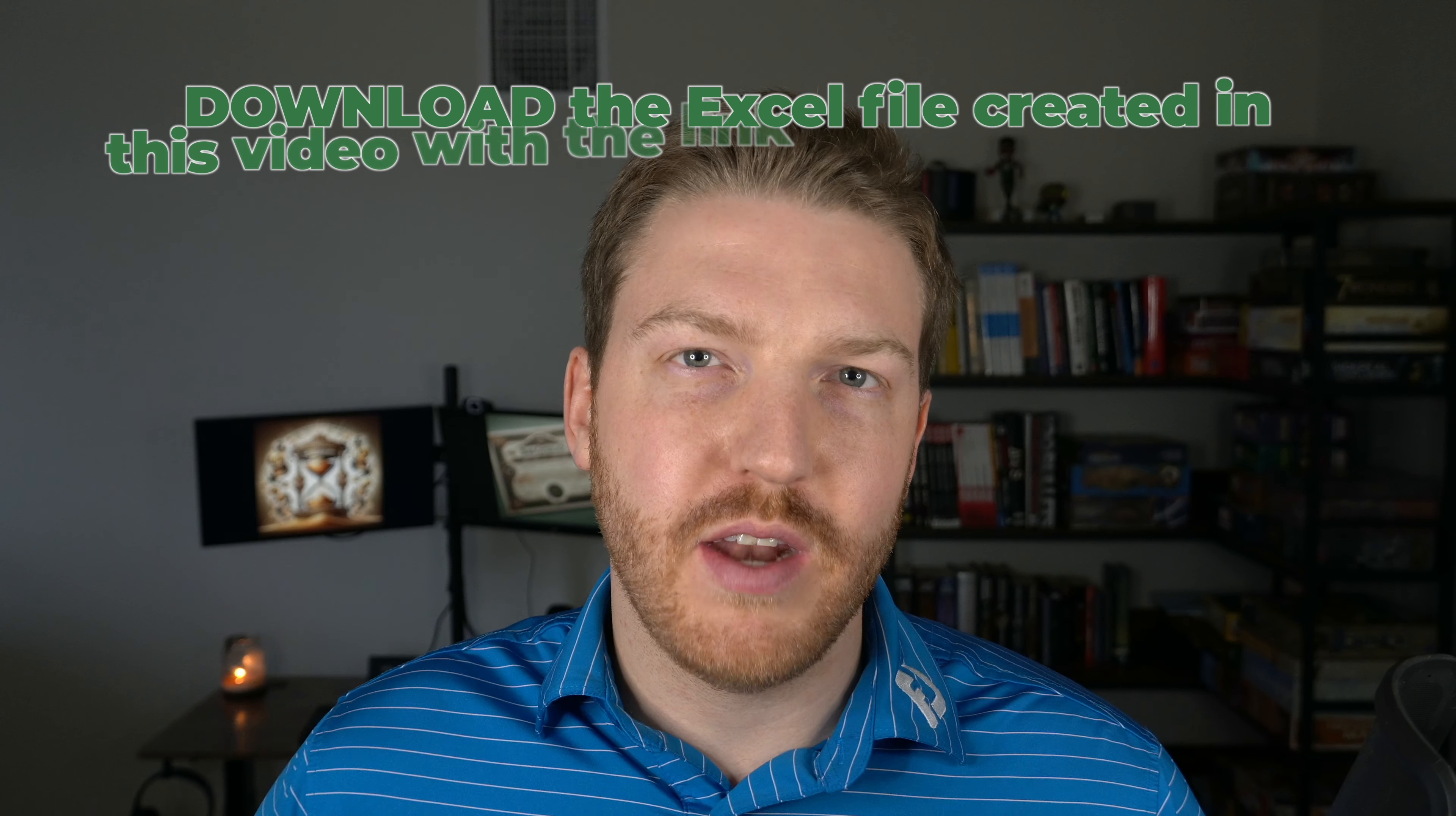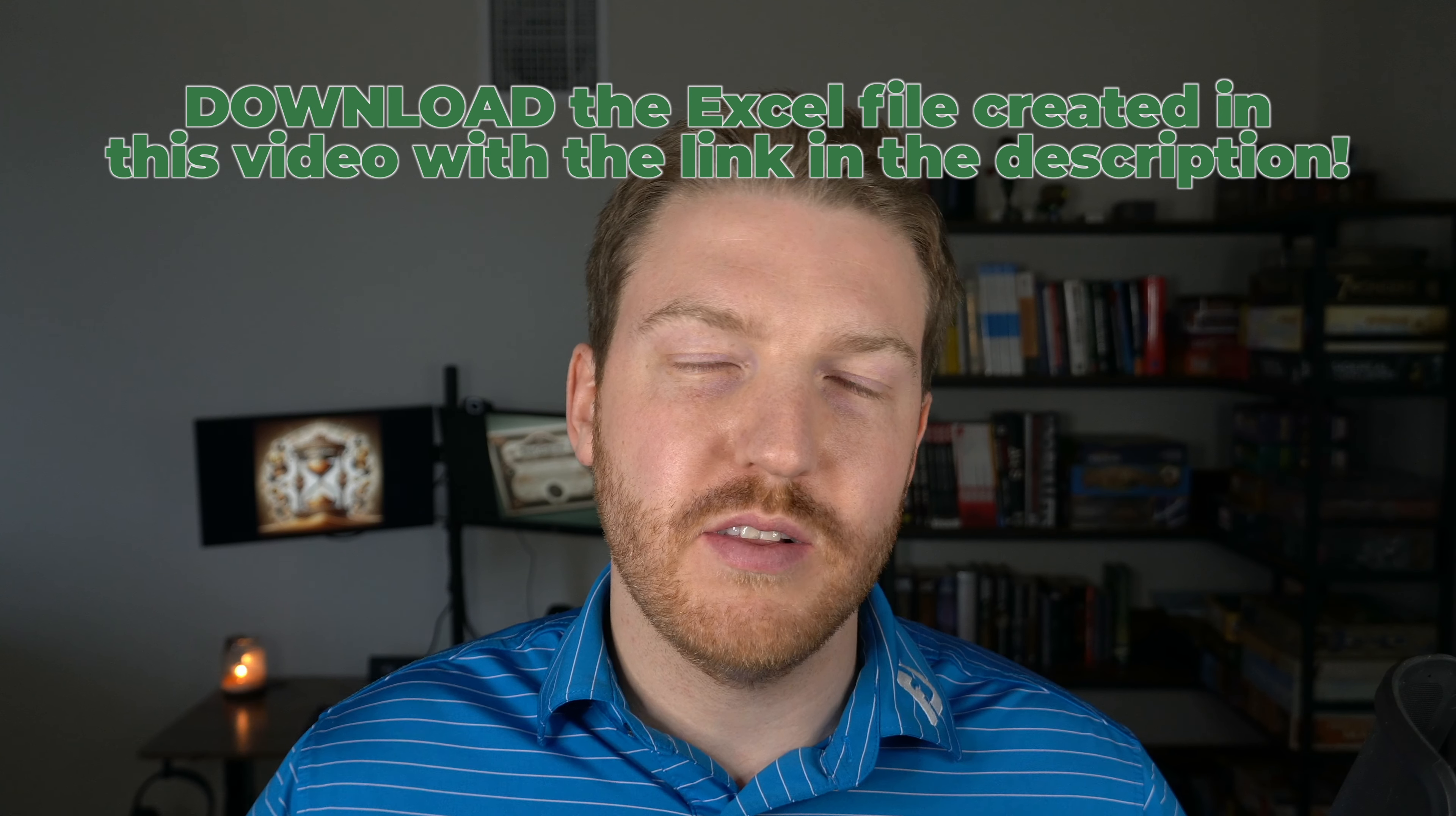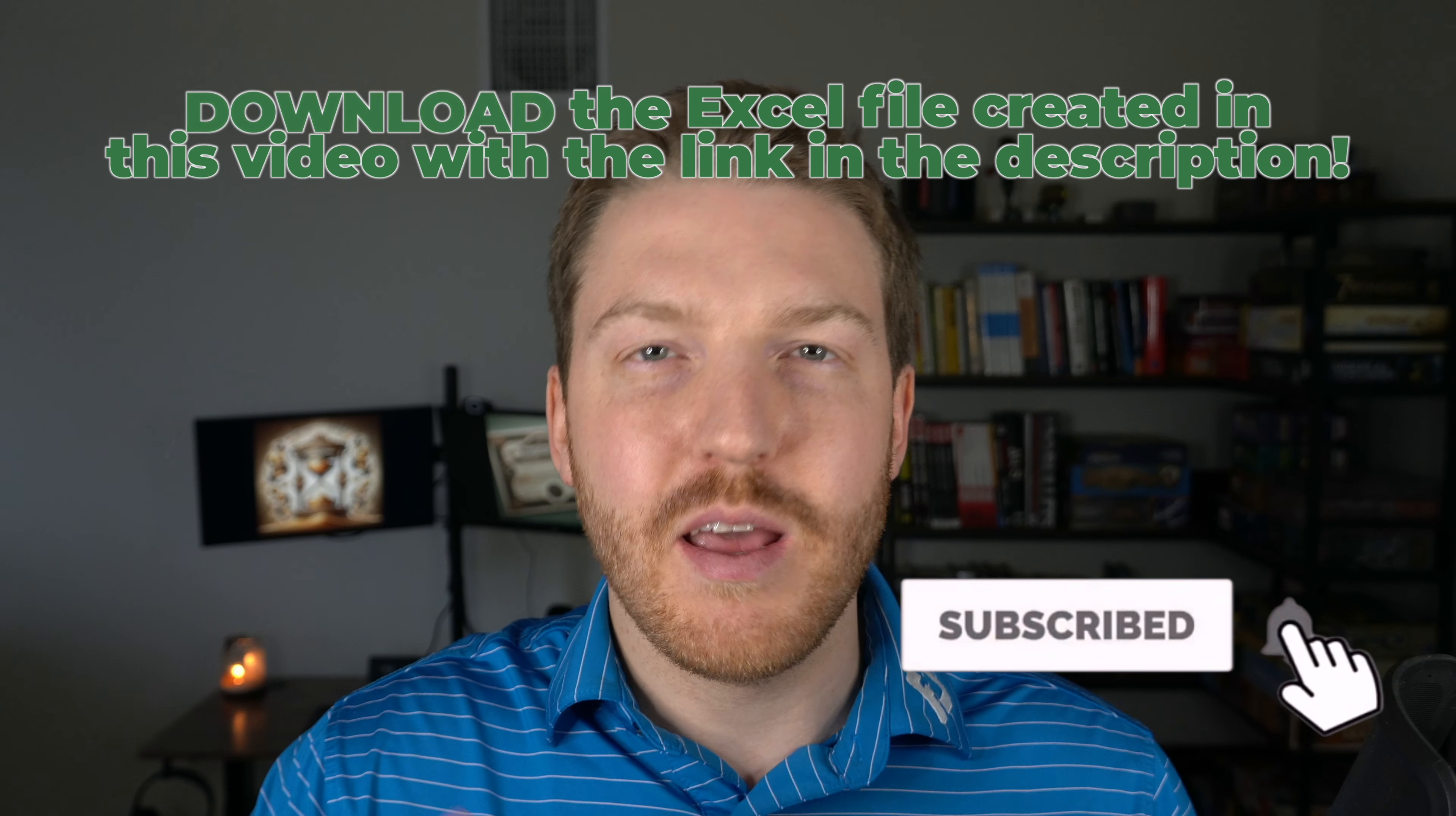Thank you for watching this video. If you'd like to download the file that I created for free, you can do so using the link in the description or the pinned comment. And please like, subscribe and comment if you enjoyed and have a great day.